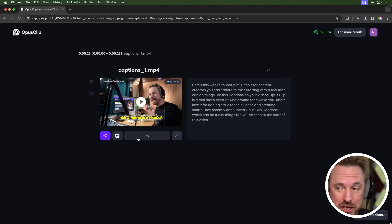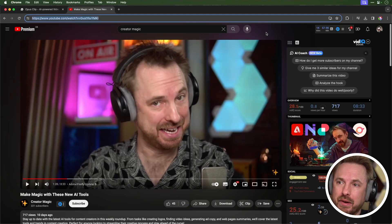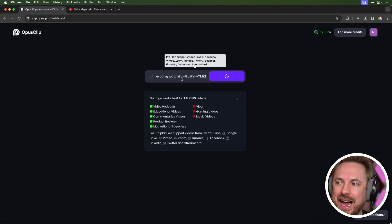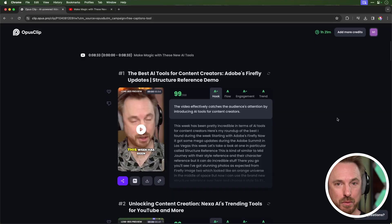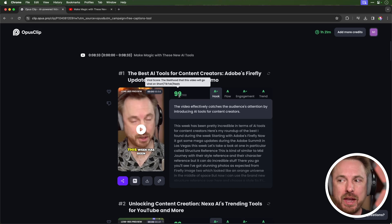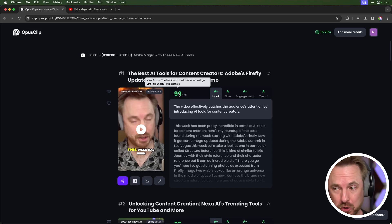I can also just download the HD video, which is what I'm going to do. Opus Clip can do so much more than just captions. If I grab the link to last week's AI tools video and paste it in, I can get fully produced clips to upload as YouTube Shorts in just one click. It even ranks them out of 100 for the likelihood they'll go viral on Shorts, TikTok, and Reels — which is super handy.